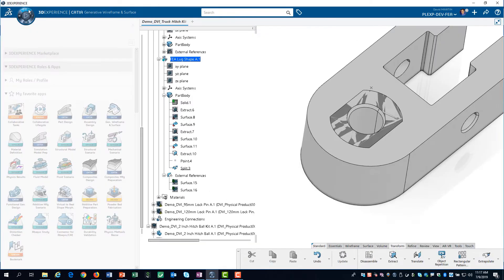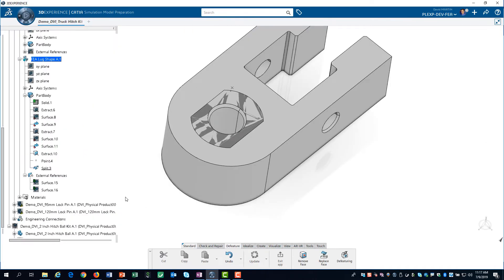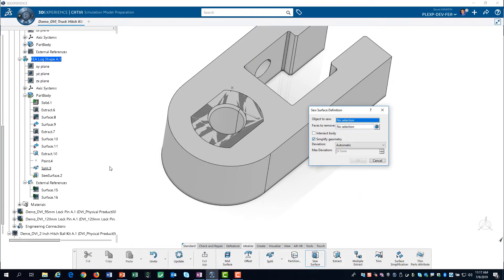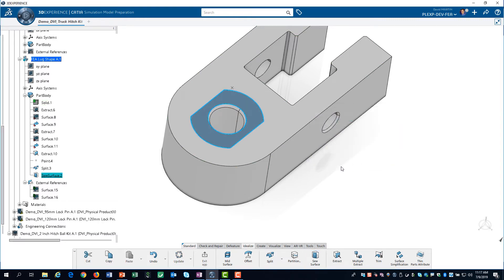Now we can sew the surface that we just trimmed to the lug. This operation is necessary because in 3D Experience, solids consist of faces and volumes, and there is no means to split a face. So we must perform a sew operation to merge the surface with the solid face. We launch the simulation model prep app, then from the Idealize tab on the action bar, we click on Sew Surface. We select the split surface from the model tree, deselect Simplify Geometry, and click OK. This error simply means we have to flip the arrow. We click on the arrow to reverse it, then click OK. The surface is now sewed to the face.